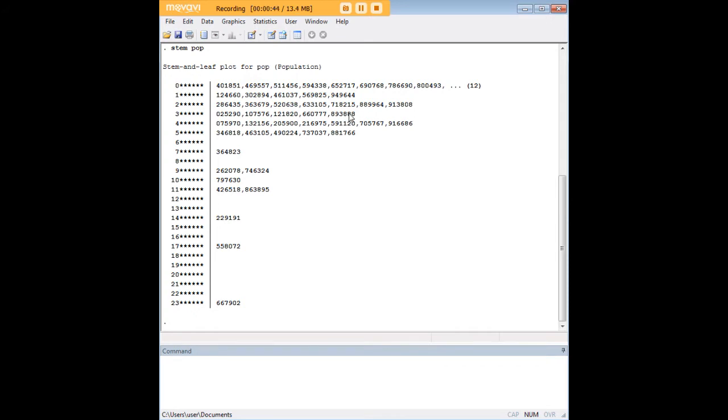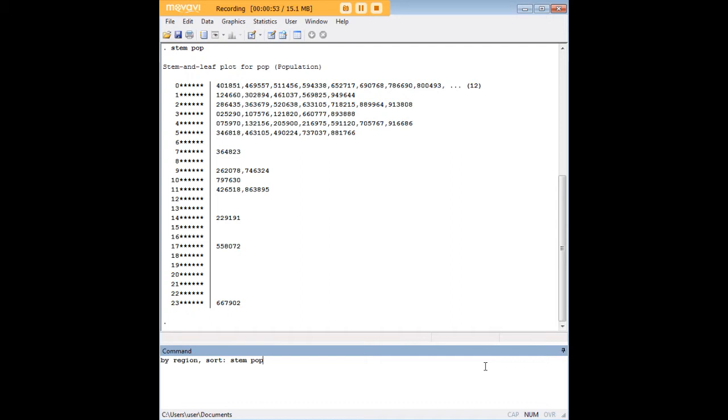Now, that's just the beginning of what STATA can do with STEM plots. One thing that's interesting about this dataset is it is sorted by region. And the regions are northeast, north-central, west, and south.